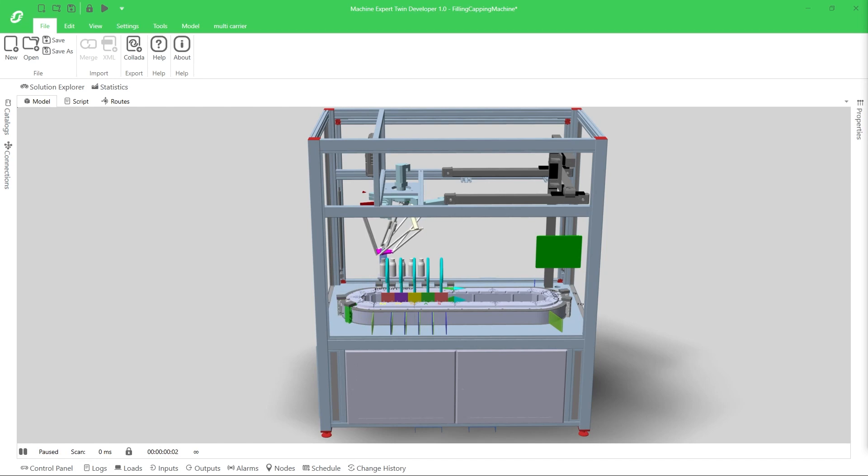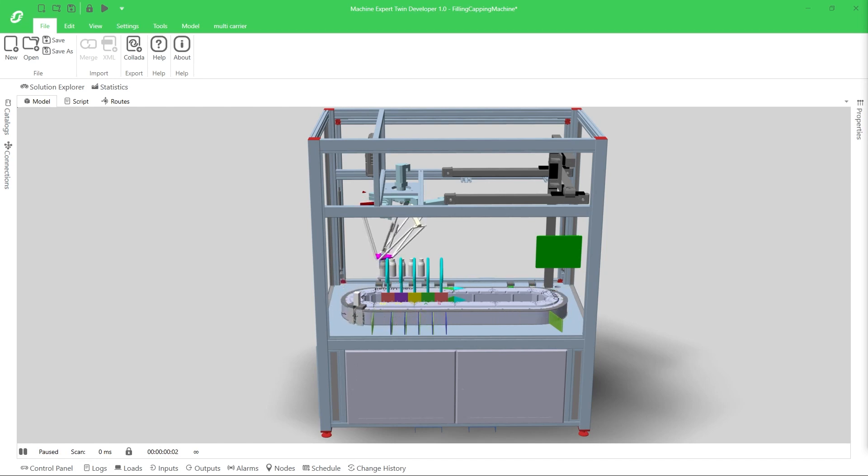Combining digital and physical data helps analyze and optimize machine performance.